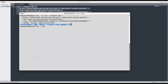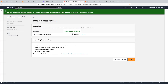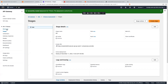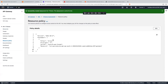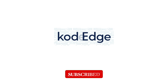So here we saw how to restrict access to the API using the resource-based policy and using the IAM policy that we created in the IAM service. That's it for this lecture. Thanks for watching the video.